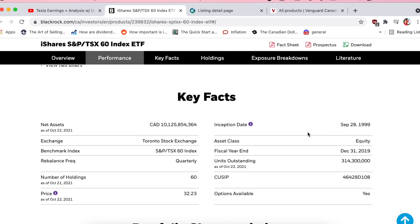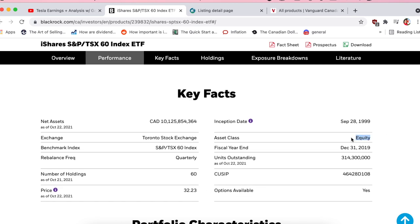Key facts: it's super liquid, has tons of assets under management, the exchange is the Toronto Stock Exchange, and the number of holdings is 60 — it is the S&P TSX 60, so no surprise there. The price per unit — technically it's not a share because it's not a stock, you call it a unit — basically think of it as a share. Asset class: equity, meaning this ETF holds only stocks.